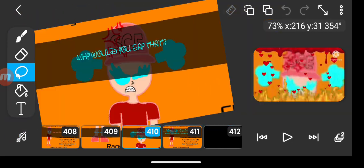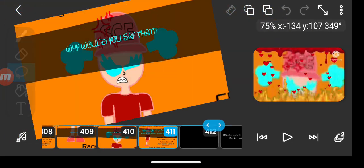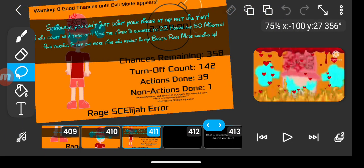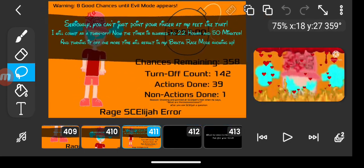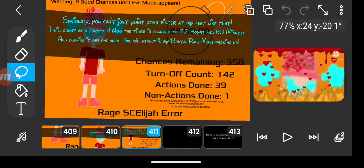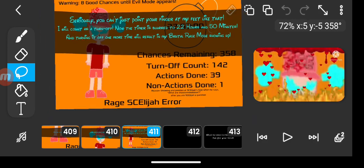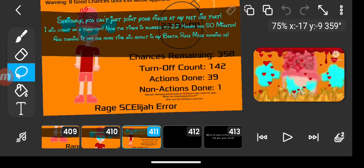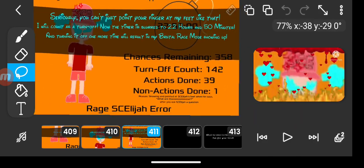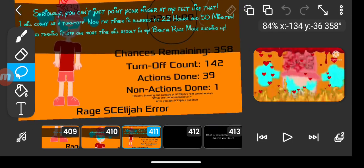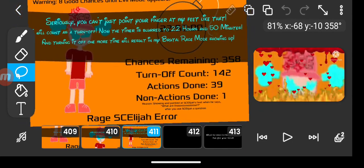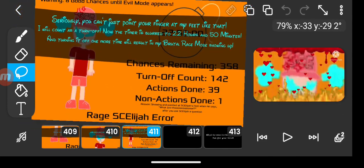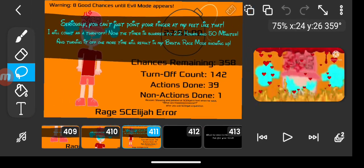Why would you say that? Seriously, you can't just point your finger at my feet like that. It will count as a turn off. Now the timer is blurred to 22 hours and 50 minutes, and turning it off one more time resulted in my brutal rage mode showing up.